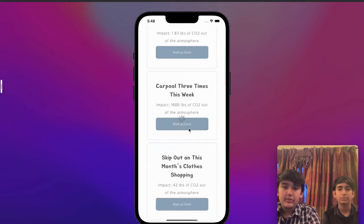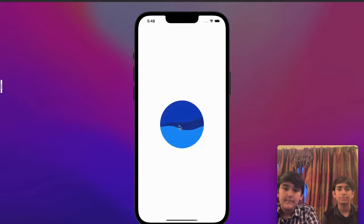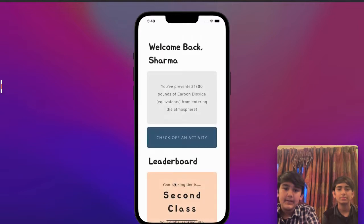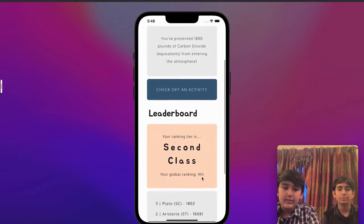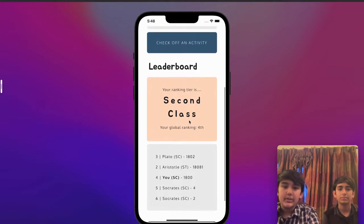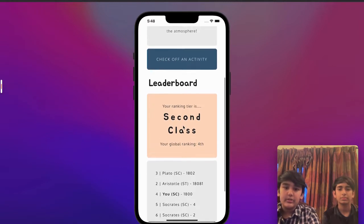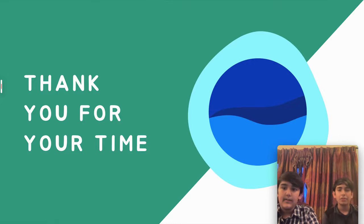If I do more activities, my tier will go up or my ranking will go up. For example, you can see that instead of sixth place I'm now fourth place. The ranking tier works based on a normal distribution — your z-score determines which tier is assigned to you. Thank you for your time and we hope you take our app into consideration.